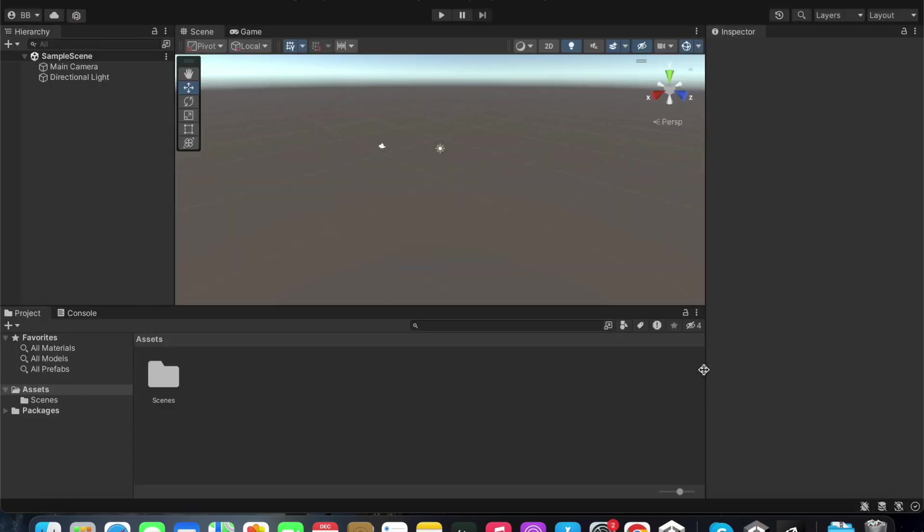What we see here is the Unity Editor of the Unity Game Engine. This is the main interface of the Unity Editor. There are a few key windows here that I will now tell you about.